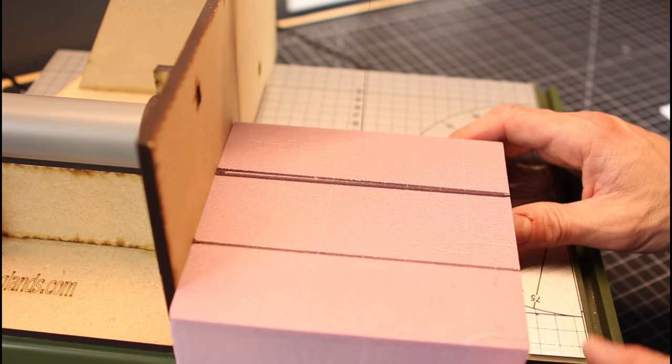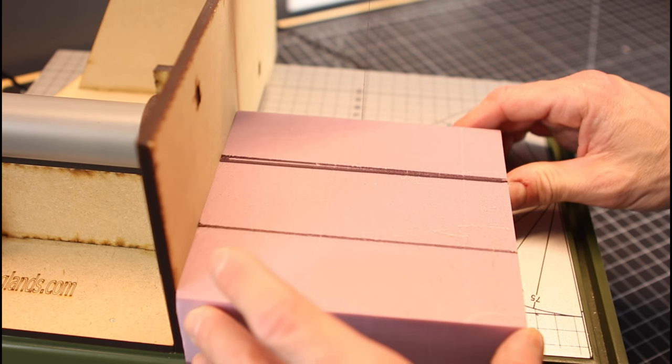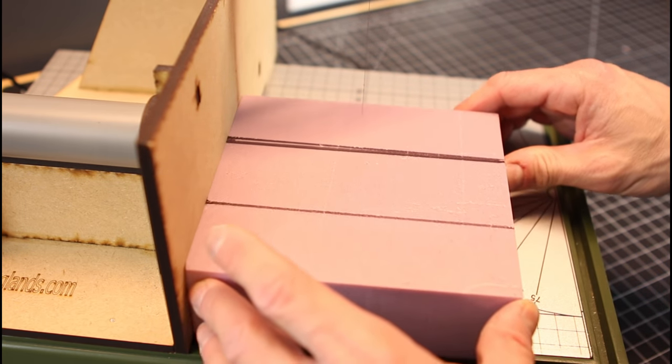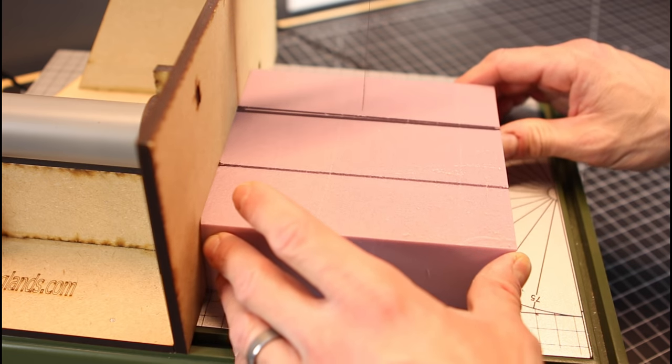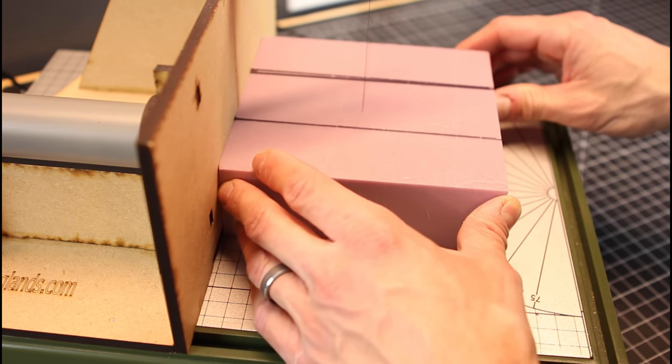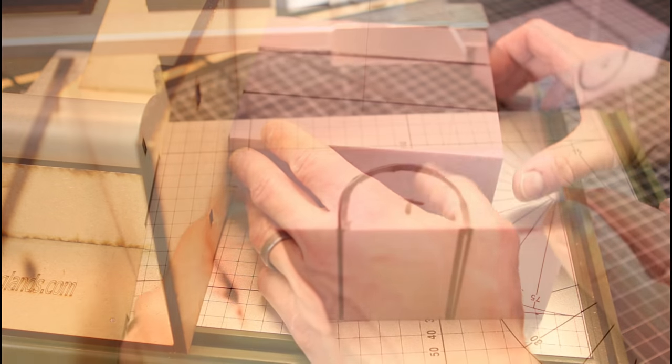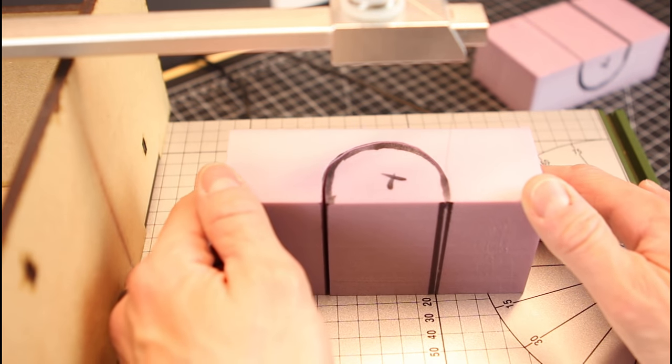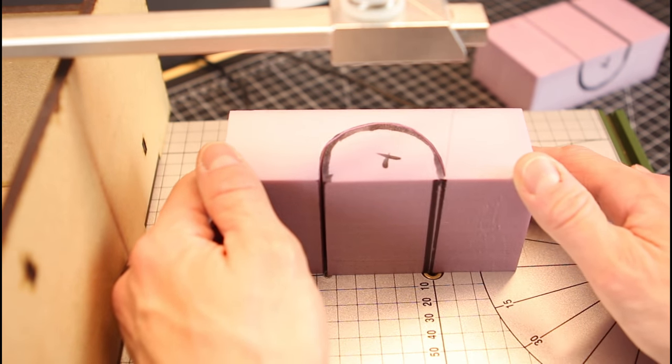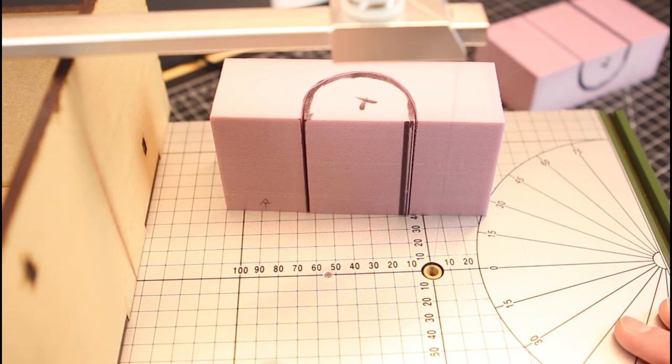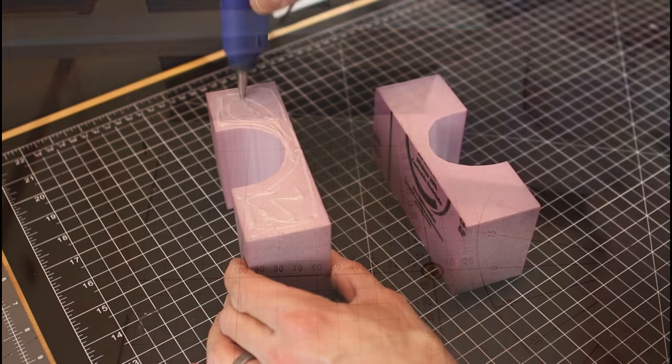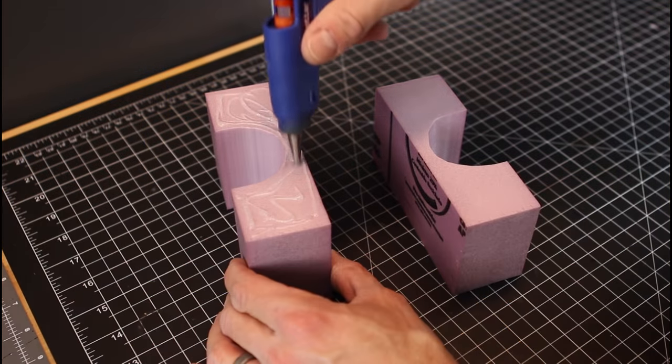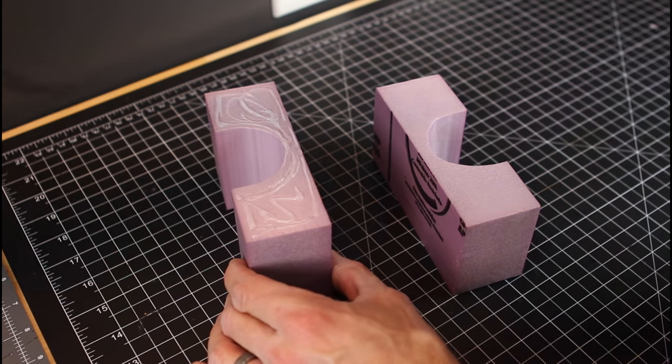Now there's two ways to cut out the channel here. One, this way if you have a Proxxon, cut the block in half. I'll show you another way in case you don't have a Proxxon and want to do this build later on. Go ahead and cut that half out on the Proxxon on both halves. Then just hot glue it right together. You're never going to see that seam once this build is complete.